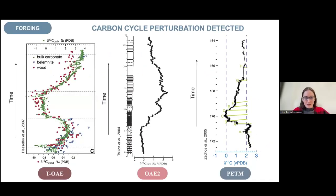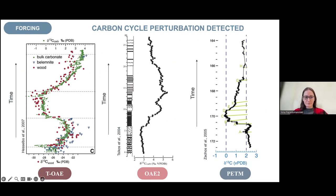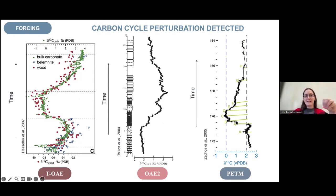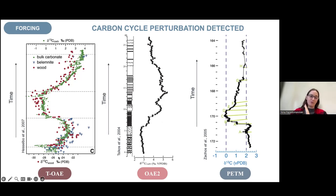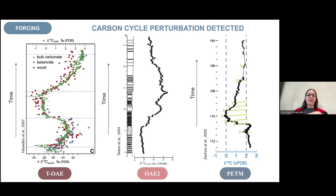Now briefly about forcing: carbon isotope excursions are the fingerprint of past climate change, reflecting additions and removals of CO₂ from the atmosphere. All three events have one. The Toarcian and the PETM have negative carbon isotope excursions — for the Toarcian it's part of a bigger positive one — and OAE2 is one of the few events with a positive carbon isotope excursion. For the Toarcian and PETM, the main signal captures addition of CO₂, which pushes carbon isotopes to more negative values. For OAE2, it's the burial of carbon in marine sediments causing the positive excursion. Similar processes are active at both times but at different strengths.